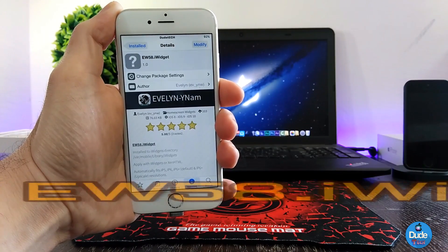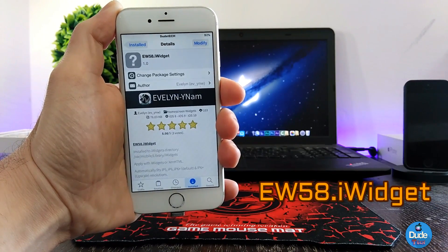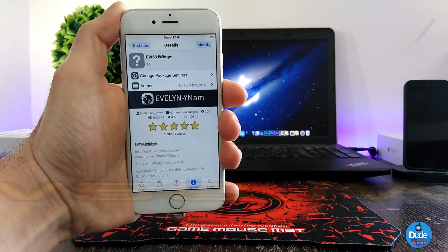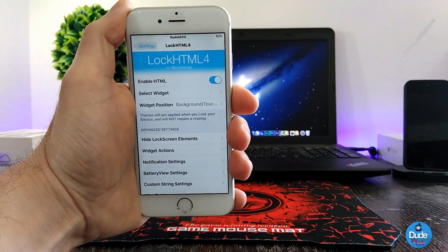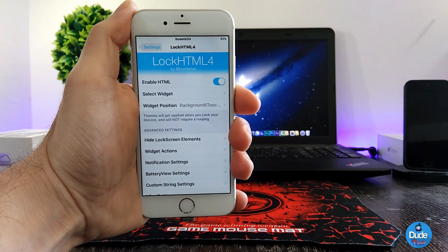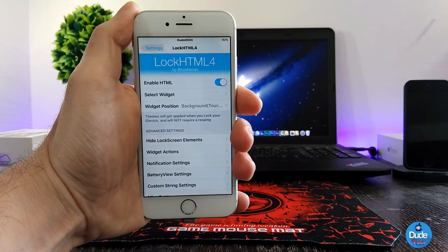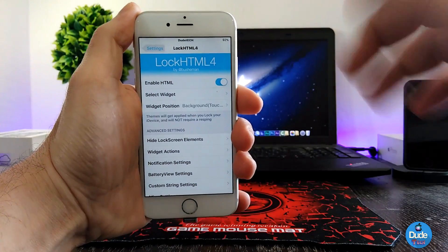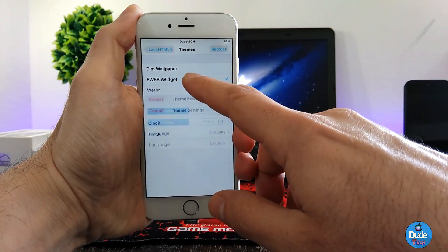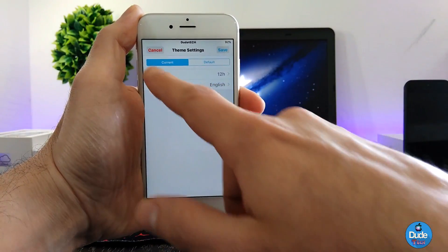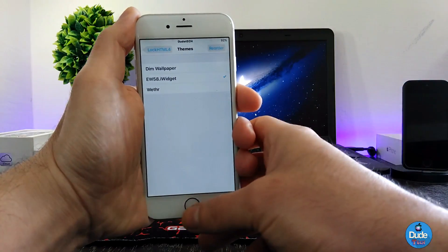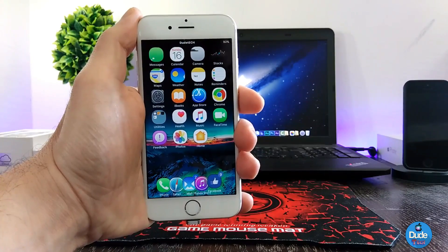Next, what I have for you guys is another beautiful widget from Evelyn — this one is the ew58i widget. I'm going to show you guys how to set that on your lock screen. When you download the widget, make sure you also have Lock HTML installed on your iDevice. Once you download the widget you're looking for, you'll find it under 'Select Widget.' This is the one I already downloaded — I'll tap on it, configure any settings, then tap Save.